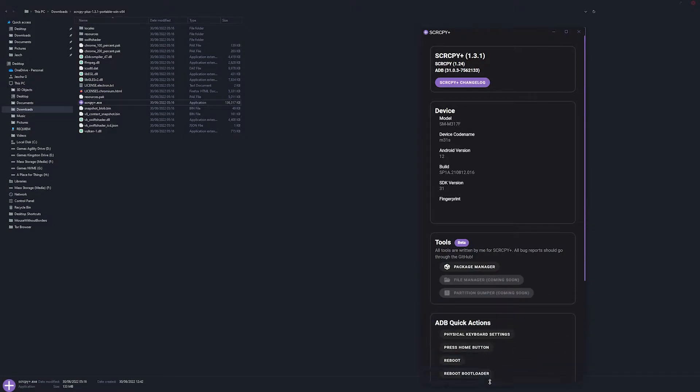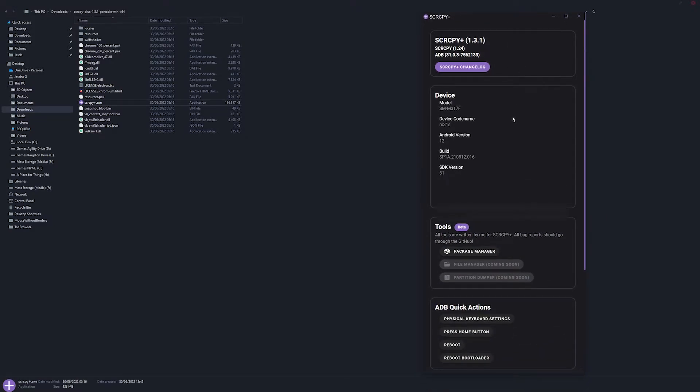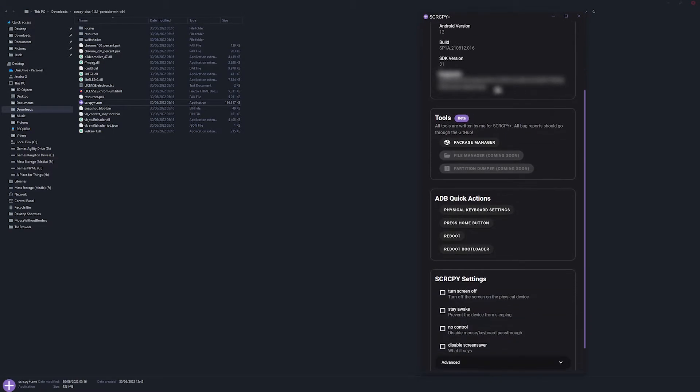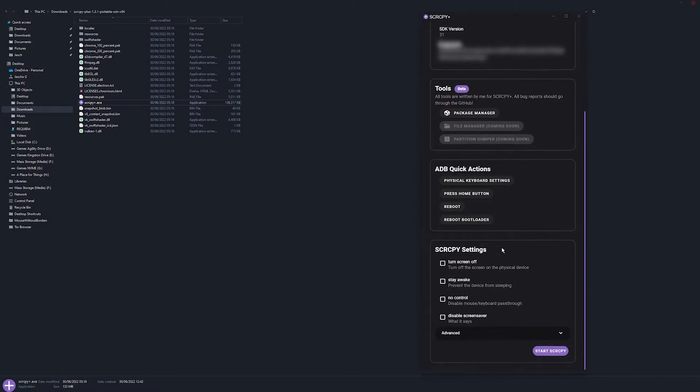Just expand that. Okay, so this is basically the GUI. You can do quite a lot of things in here. There's a lot of ADB quick actions. If you need these, feel free to use them. But the main ones are just down here, the settings.